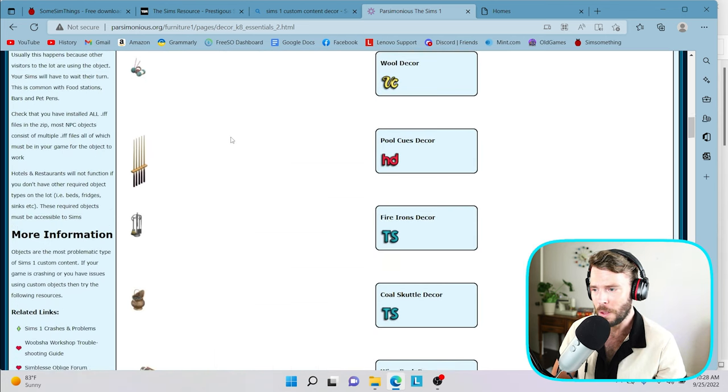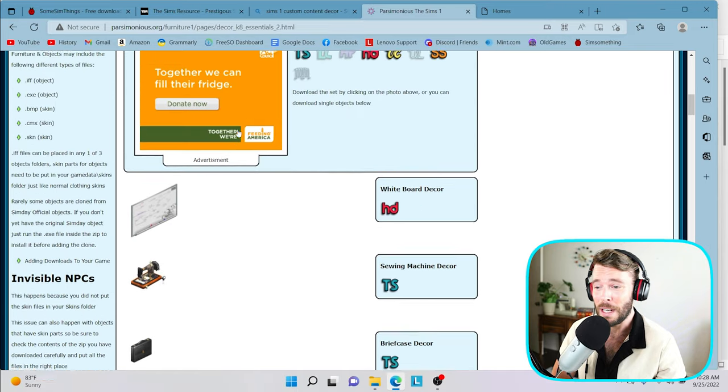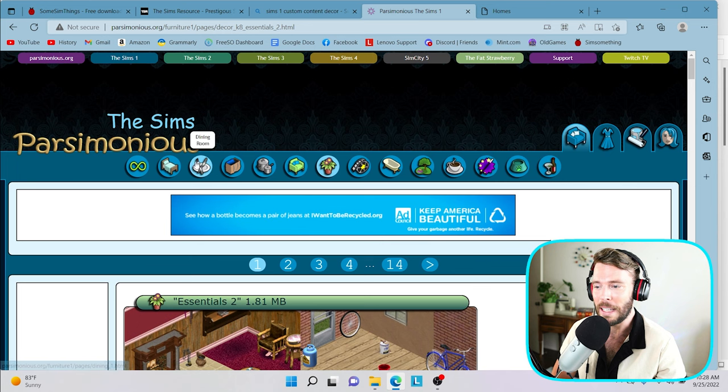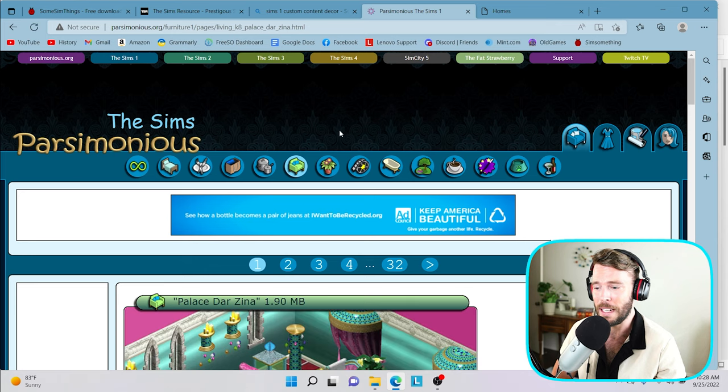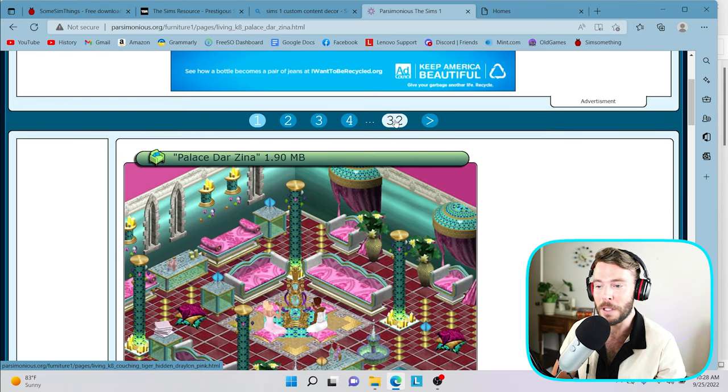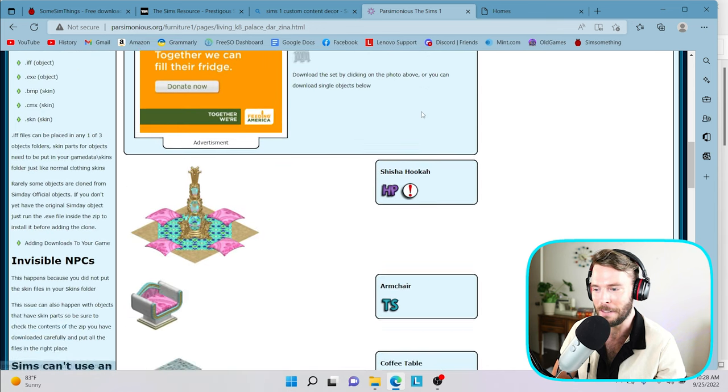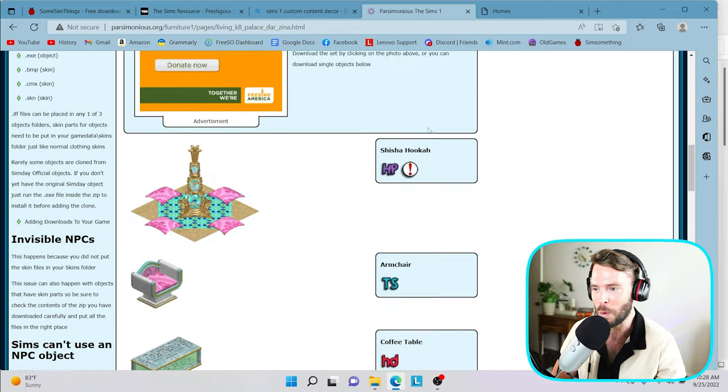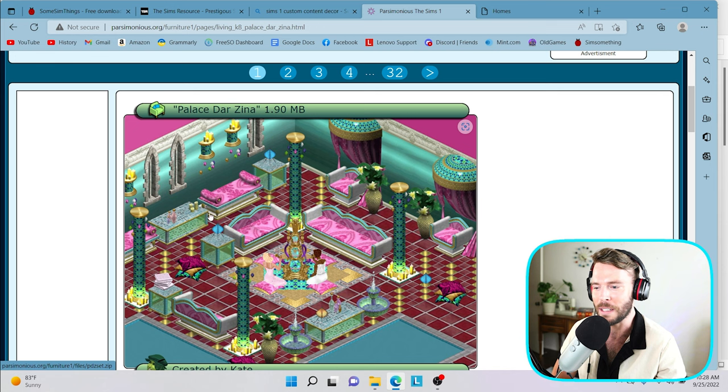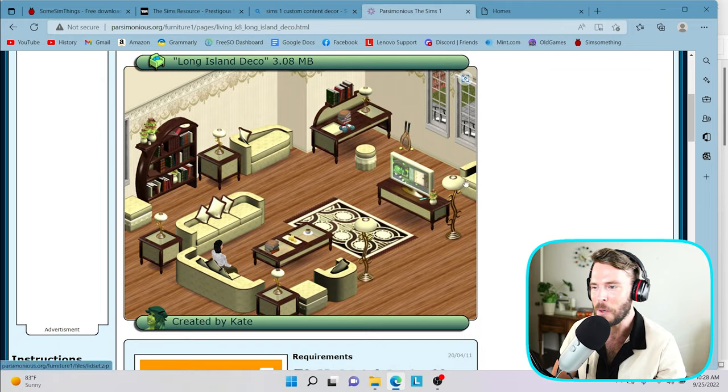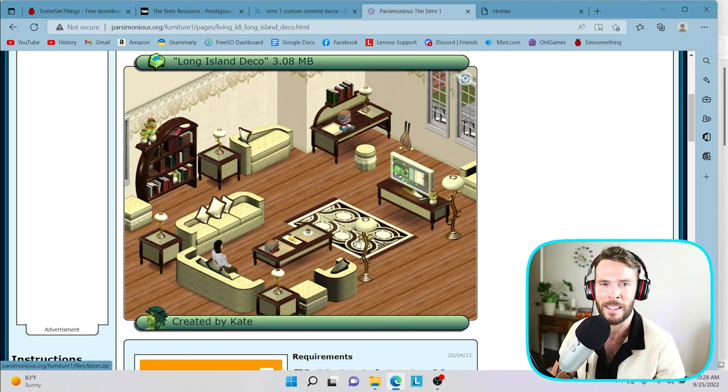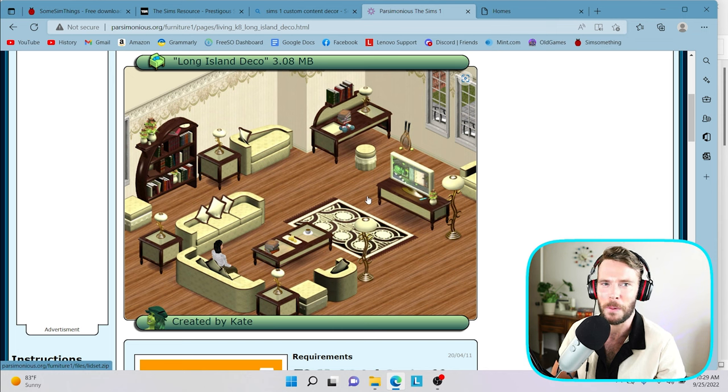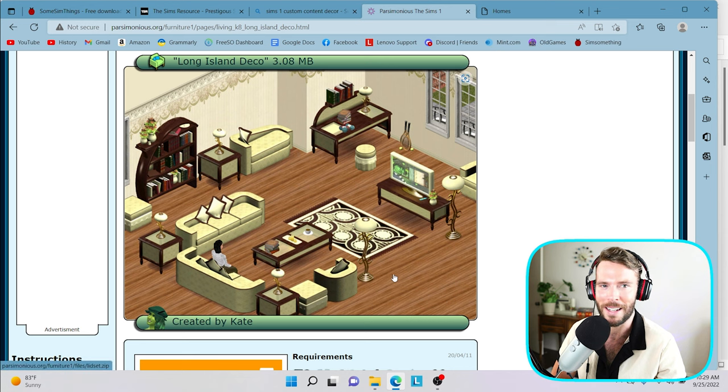I would highly recommend that you check this website out. I will link it in the description box below for today's tutorial. We will be downloading some furniture pieces from this site. So full disclosure, this site is great, but it was created probably 20 years ago. So the layout and navigation is a little monotonous. The site's pretty hard to navigate. So if we click on living room over here, we have about 32 pages containing various living room sets, which you can download.